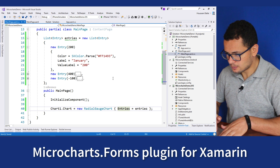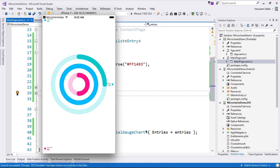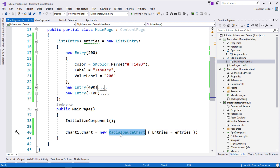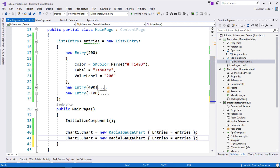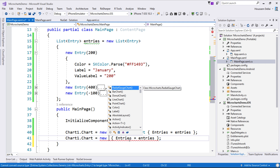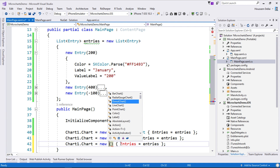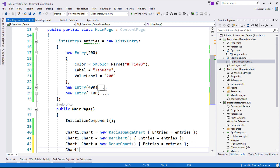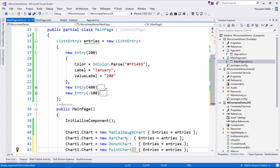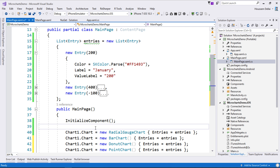Let's see this in action. We run it on iOS and choose the simulator. Here is our application running on iOS, showing the different data with the colors we chose. In the same way we used RadialGaugeChart, we can use the other chart types — for example a bar chart, a donut chart, or a point chart. You use whichever one suits the type of your data.